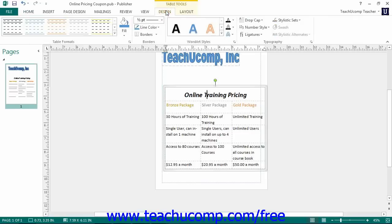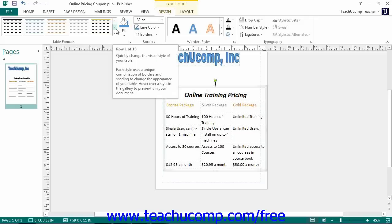The styles you can automatically apply are shown in a list within the Table Formats button group. Scroll through the list and click the one you want to apply to the table.